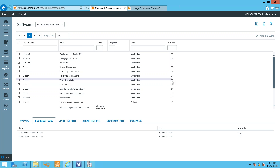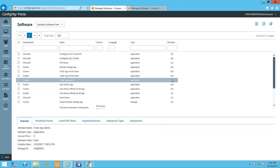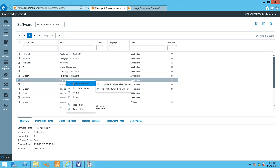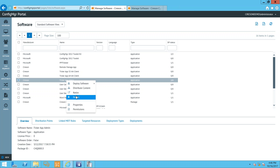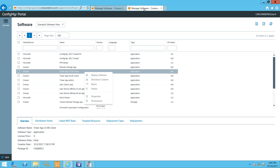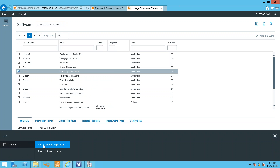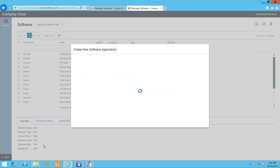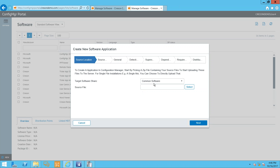I'll take the Ticker App Admin and distribute content — it's targeted to nobody right now. I'll select both my distribution points and that kicks off the request to Configuration Manager to distribute the content. It still says '0 out of 0' as it awaits a response from ConfigMgr. Then it updates to '2/0' — targeted to two but no completion status yet. It shouldn't take long since it's not a large package.